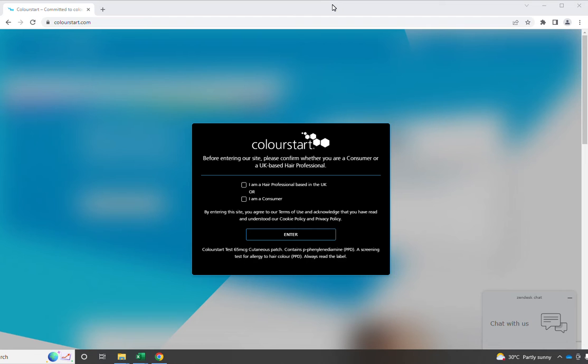Hi, this is Nick Plunkett, CEO of ColourStart. We're at colourstart.com. We've made some changes to our website. I'm going to tell you why we've made the changes and what that means to you.